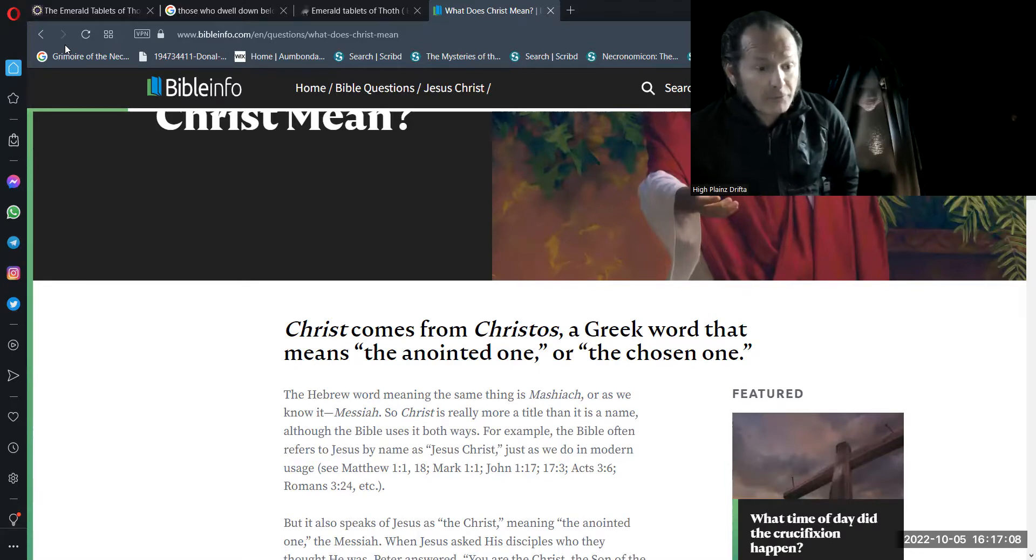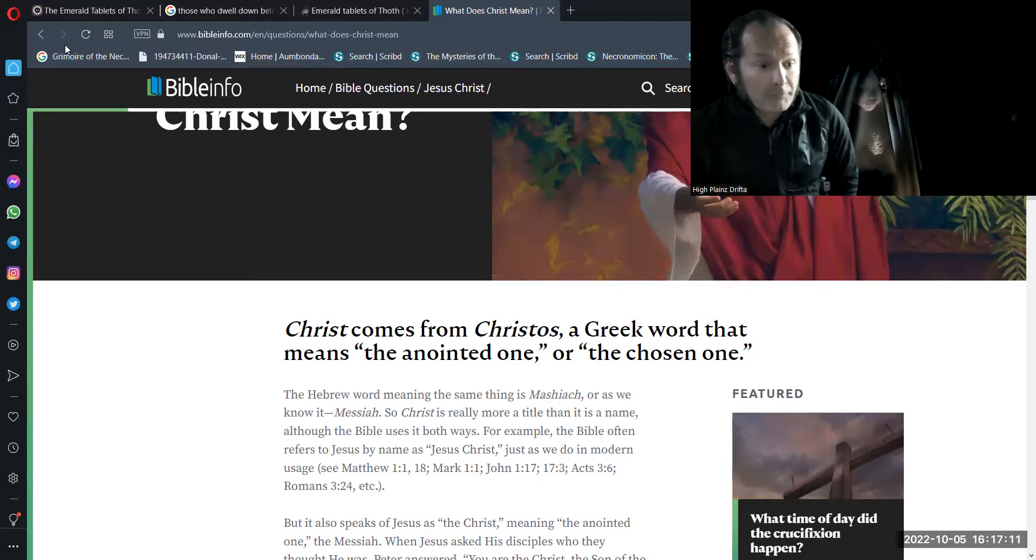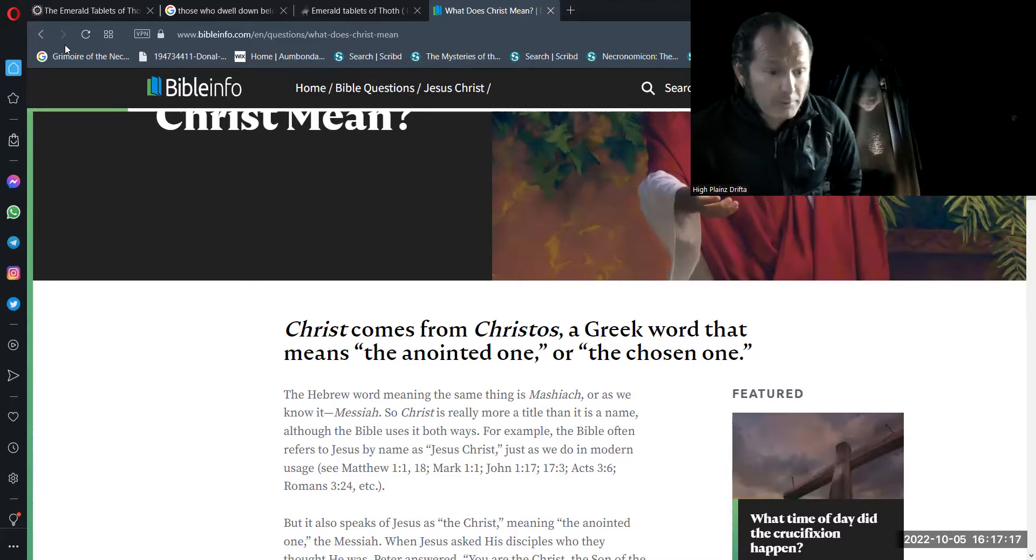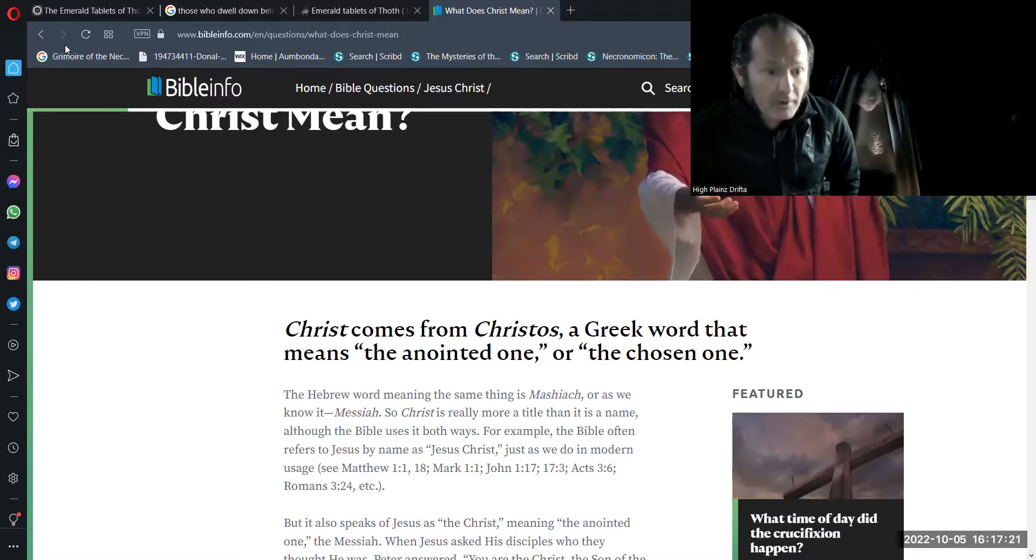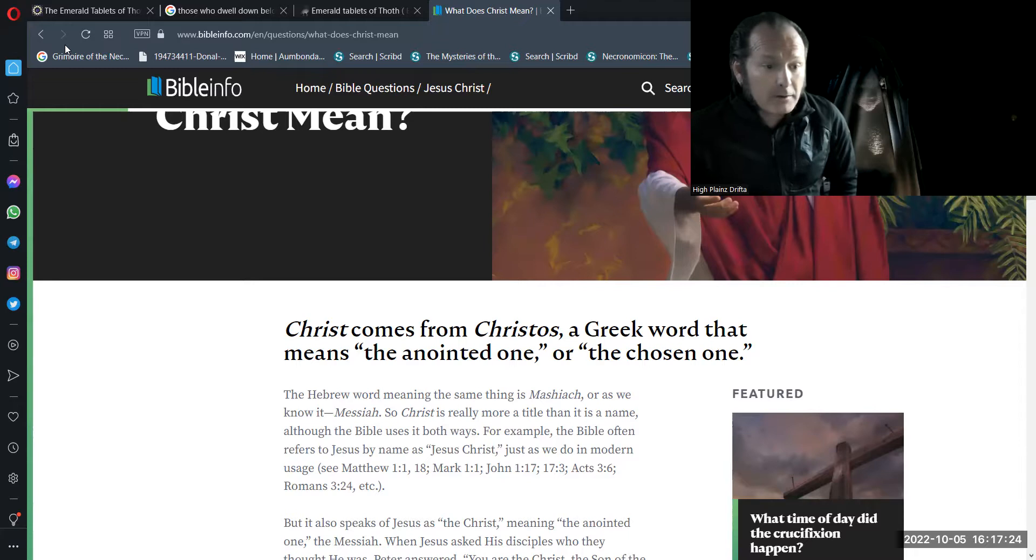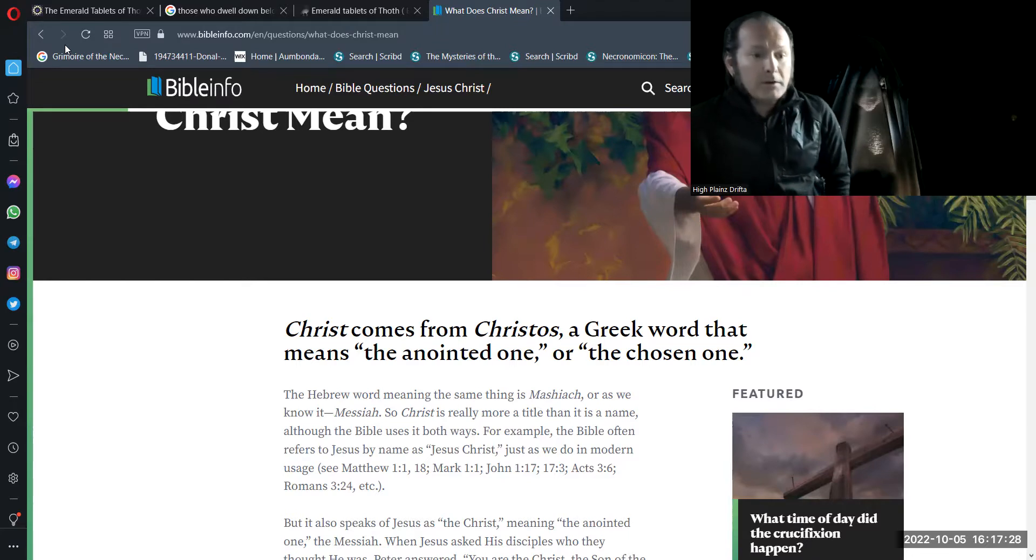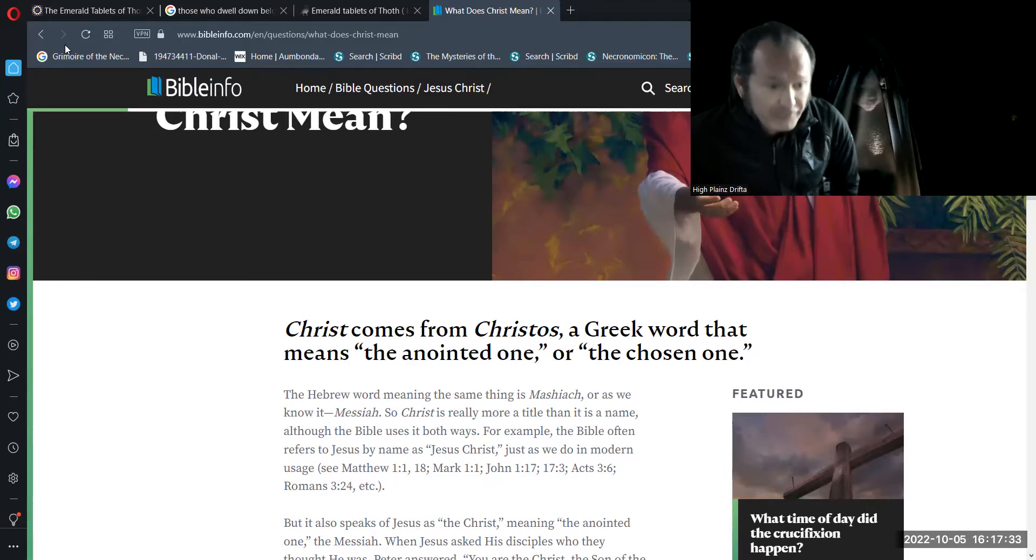Again, no one in this world, this 3D dimensional world of Caesar, of this world, wants to hear about the Christ, the anointed one, the chosen one. Those who are at one-ment with source, their I Am presence, operating from their fifth dimensional perspective of the multidimensional divine union with source consciousness.